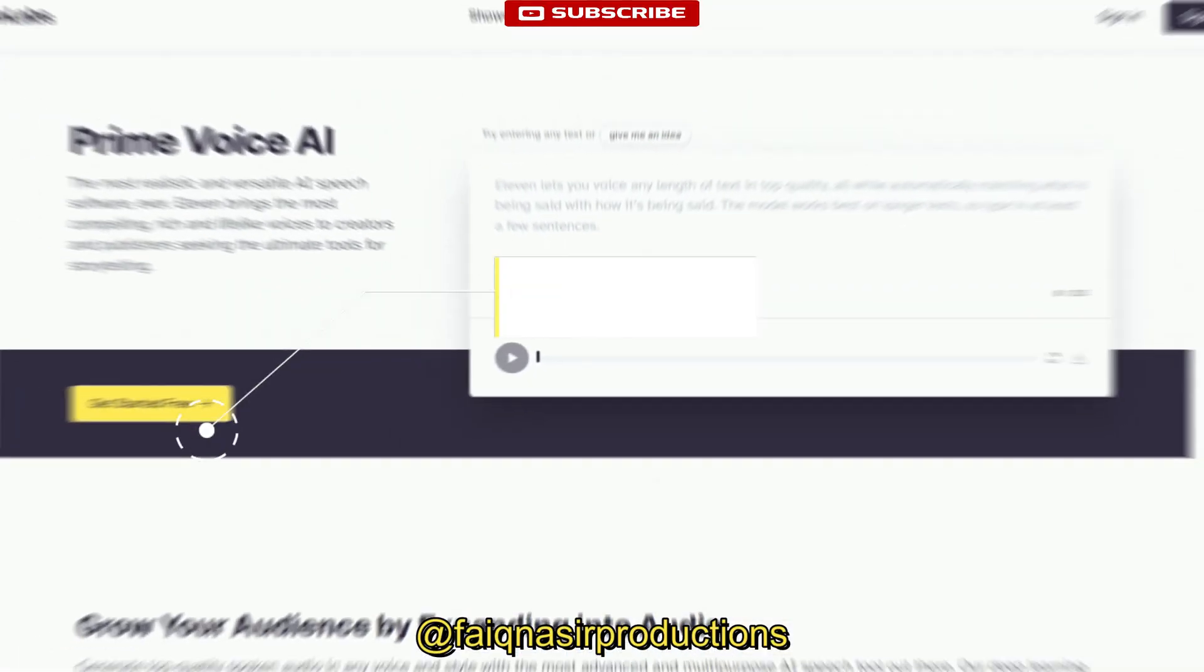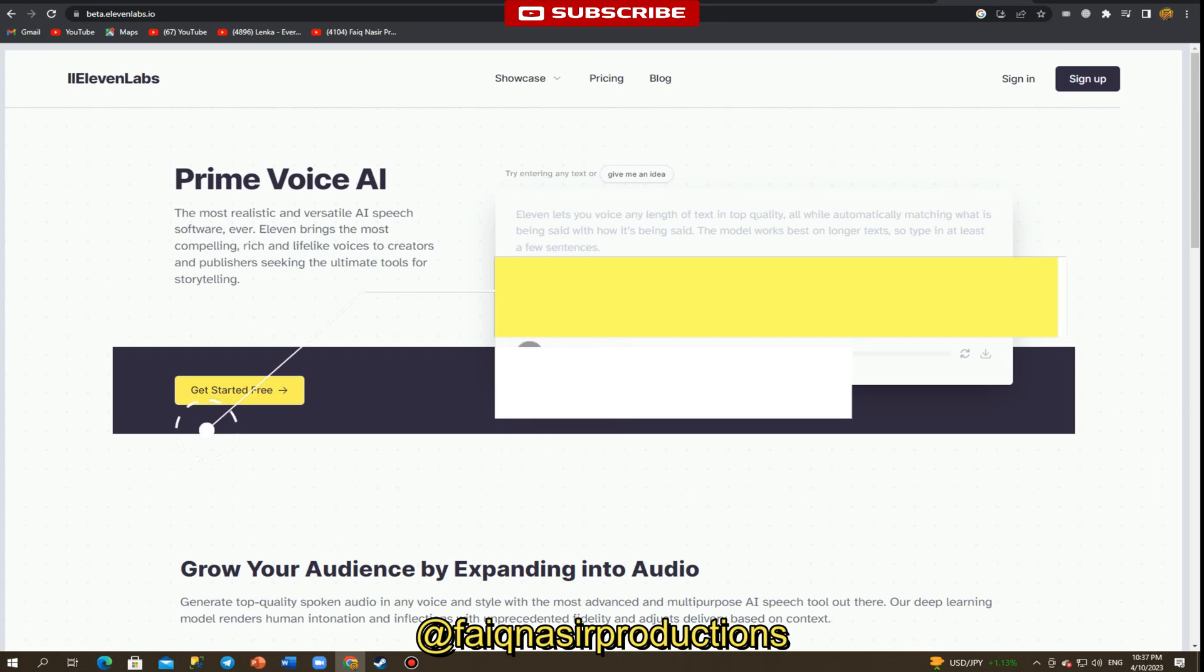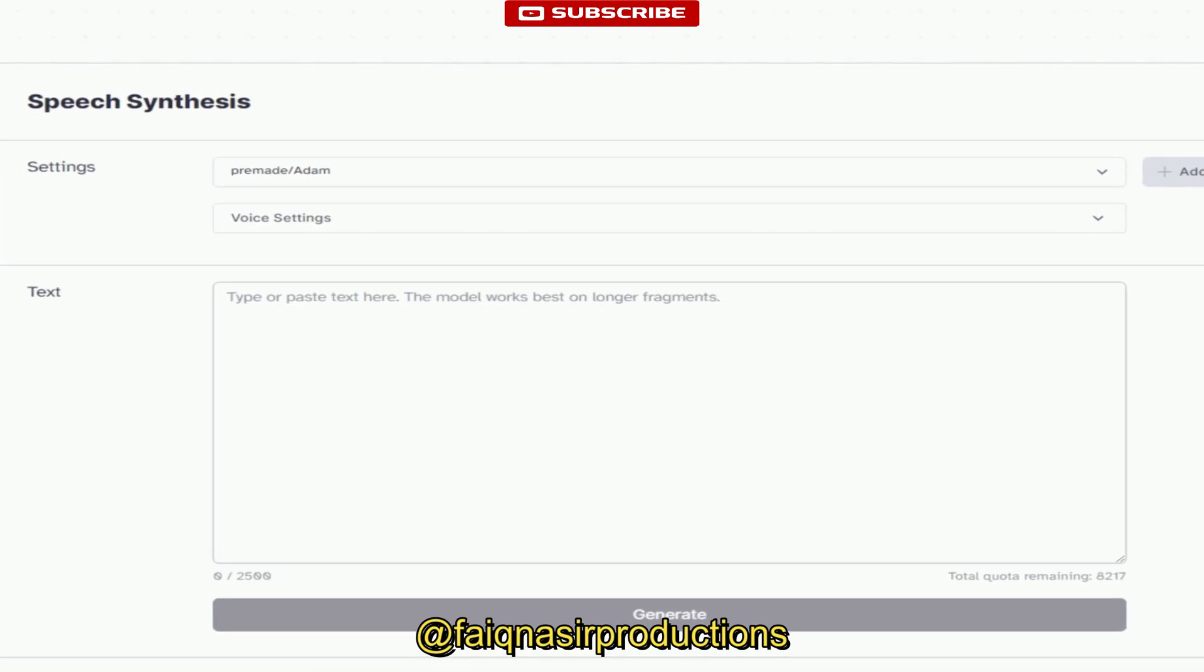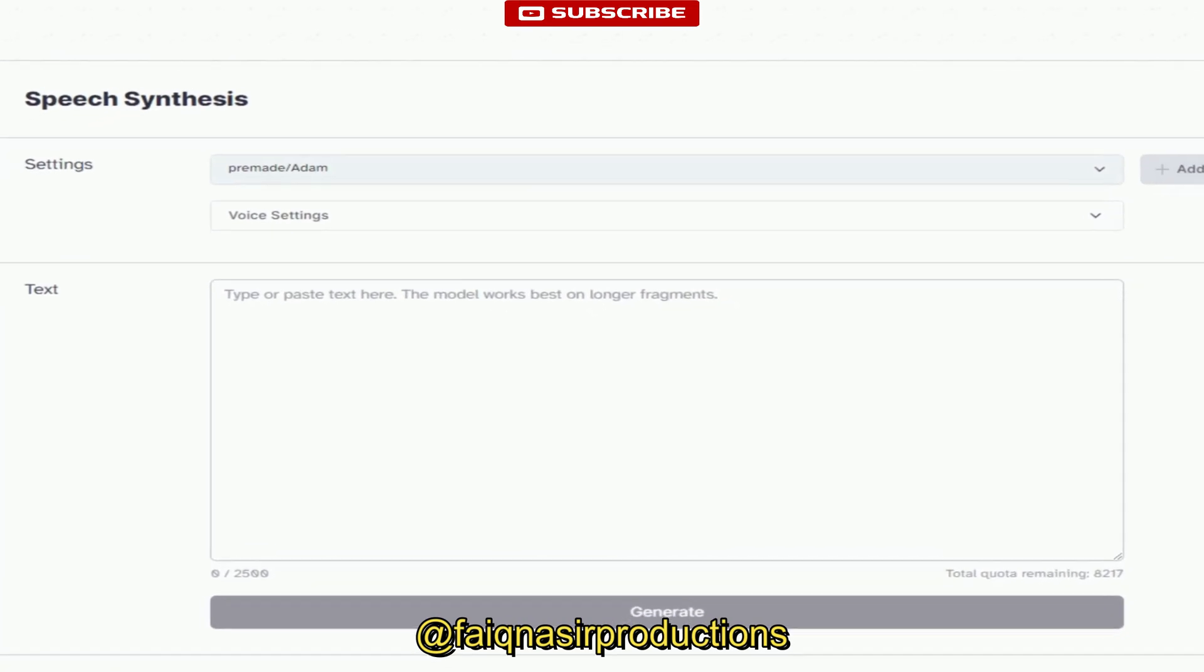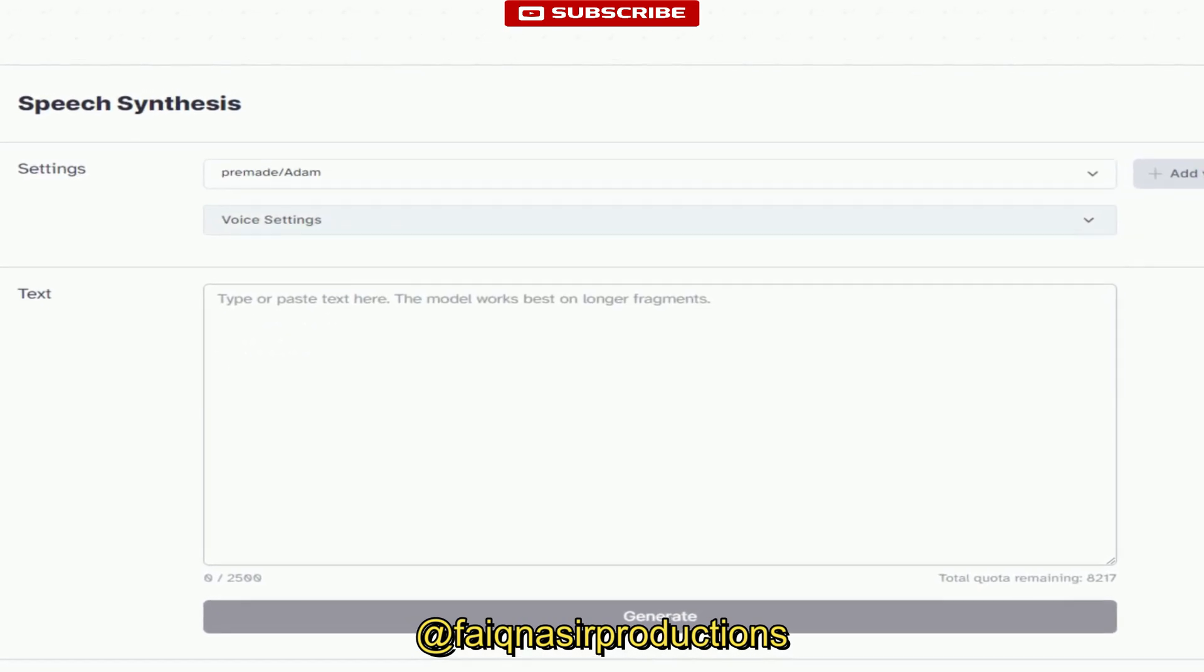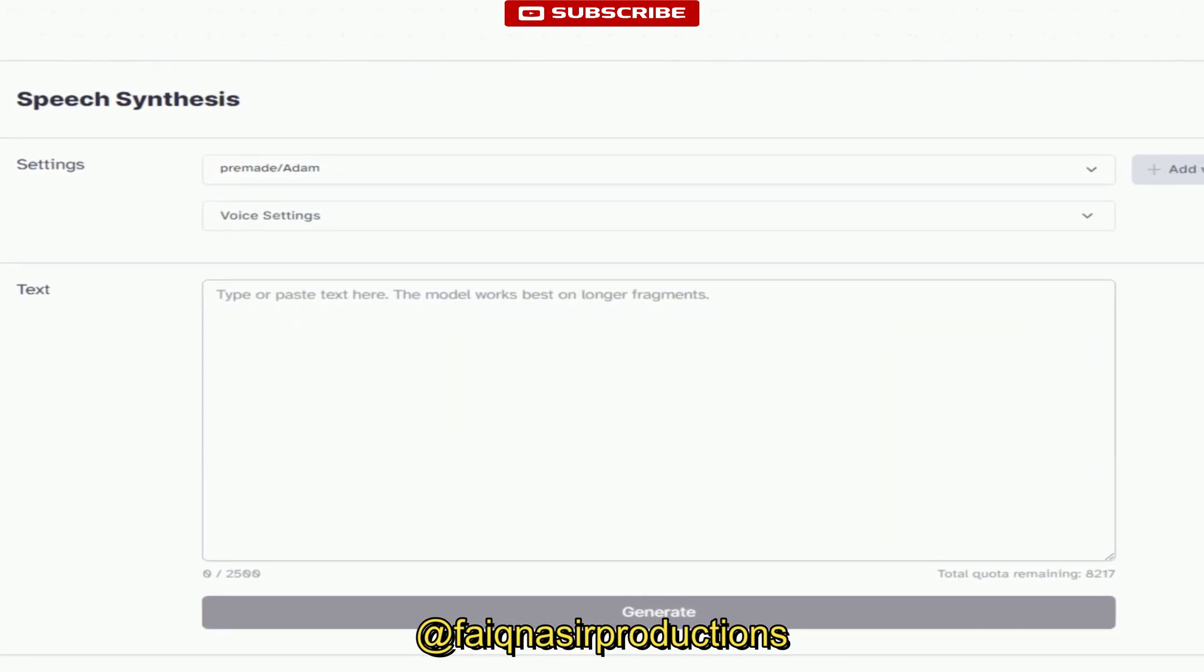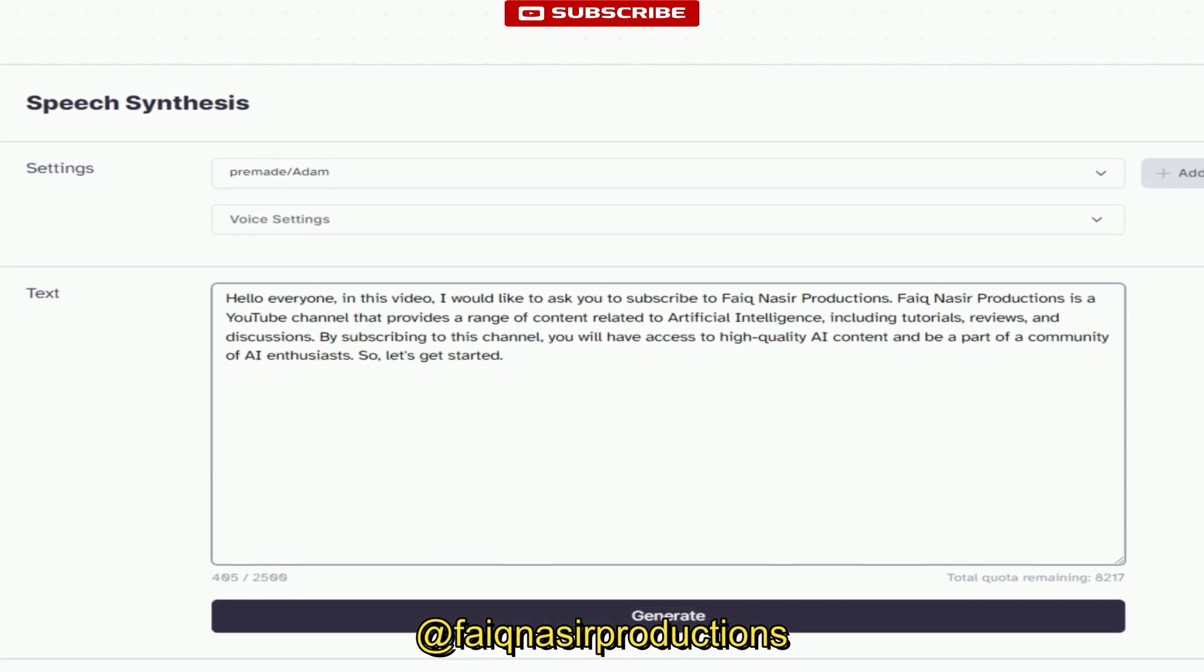What is 11 Labs Speech Synthesis? 11 Labs Speech Synthesis is a web-based application that uses advanced artificial intelligence algorithms to create synthetic voices that sound like real humans. This solution is designed to help users easily create natural-sounding voiceovers for videos, podcasts, and other media content.